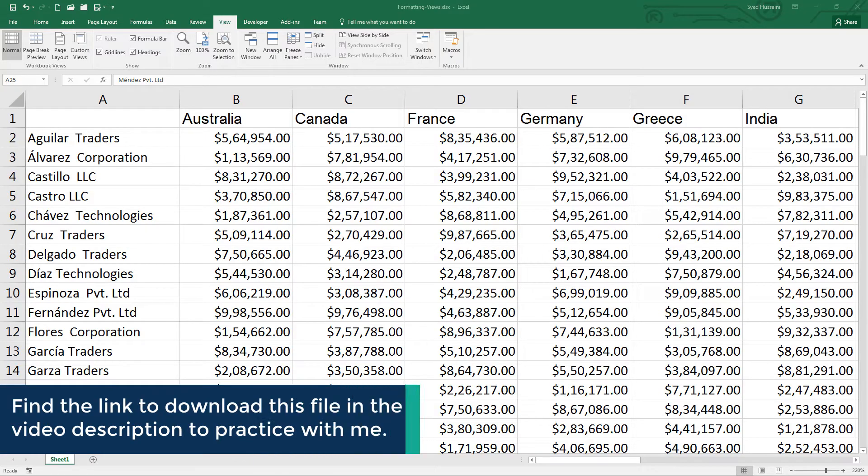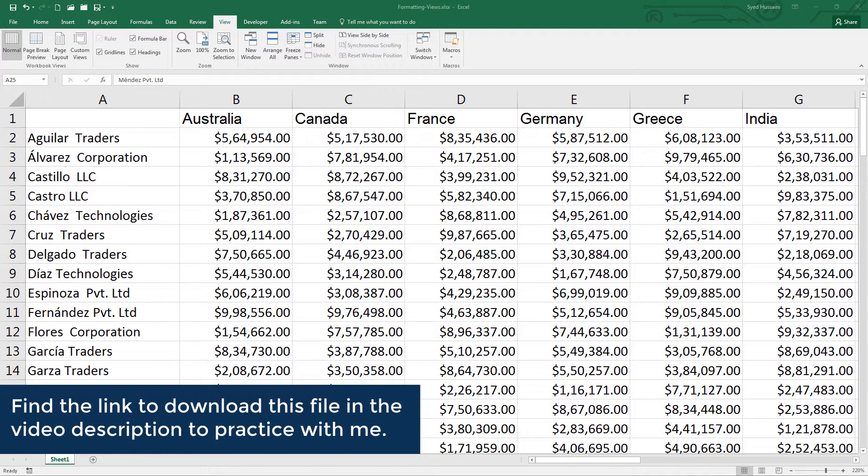Hello YouTube! Welcome back to Excel learning series with Syed. To follow along with me, download this workbook using the link in the video description.